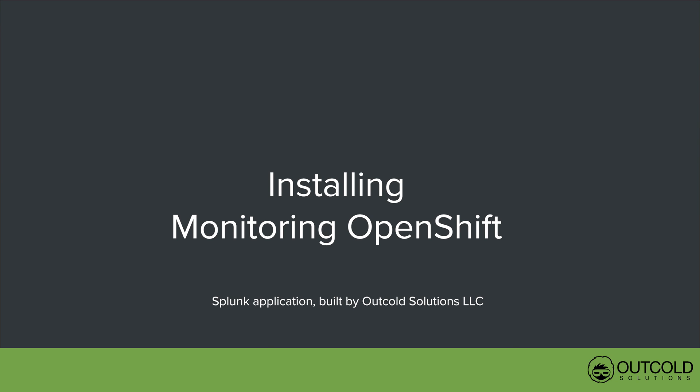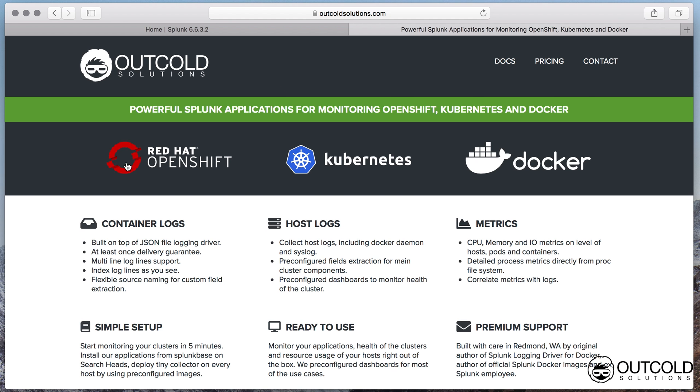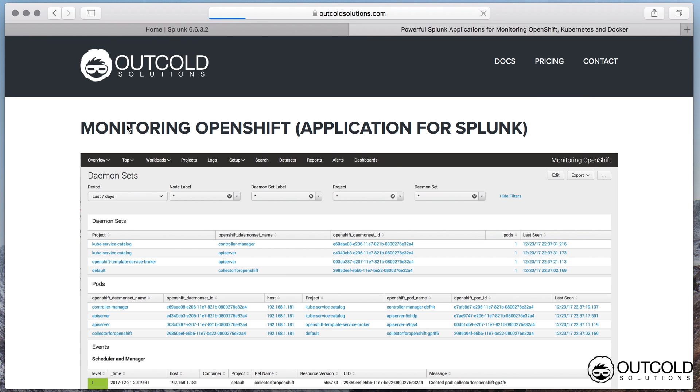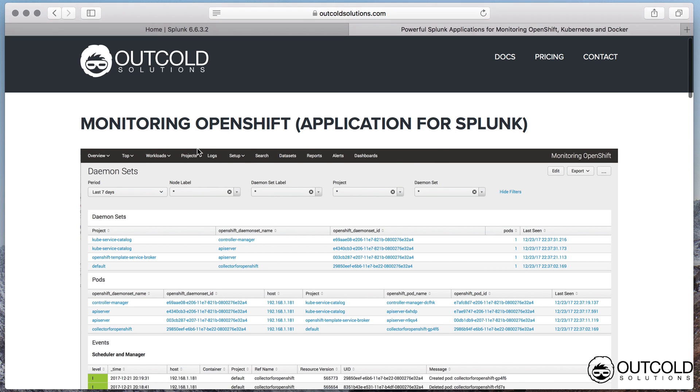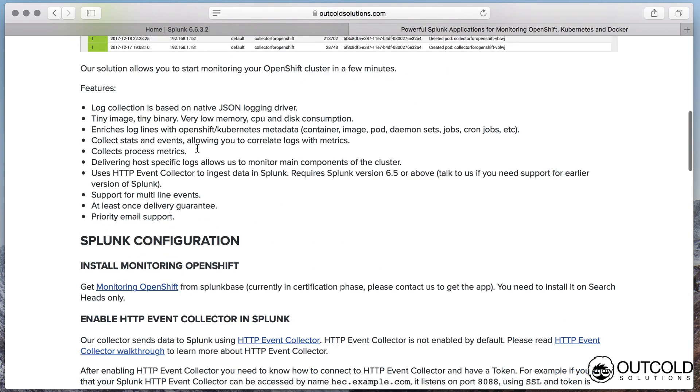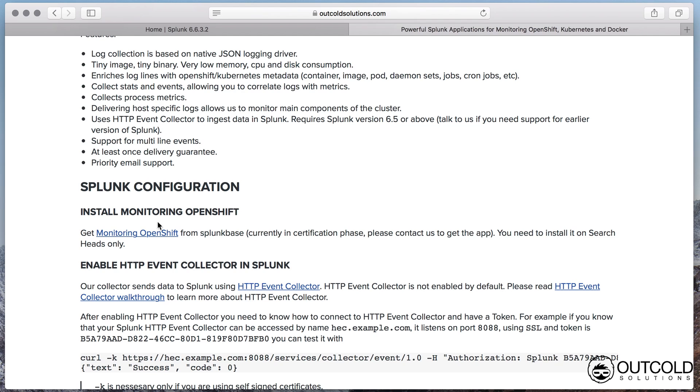Installing Monitoring OpenShift. You can find the latest guide on how to install Monitoring OpenShift on www.outcoldsolutions.com.